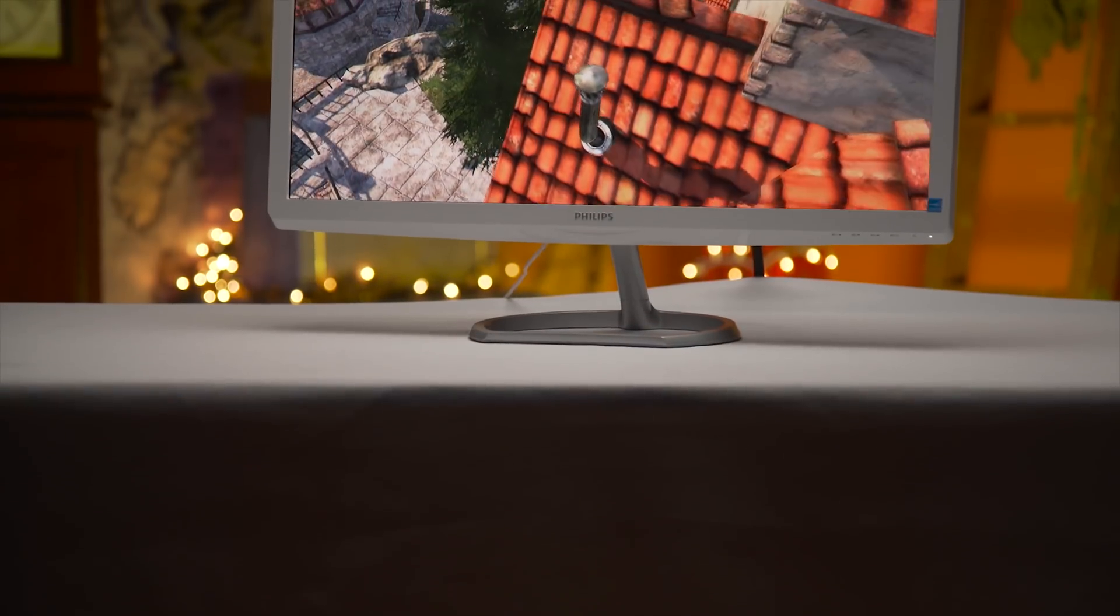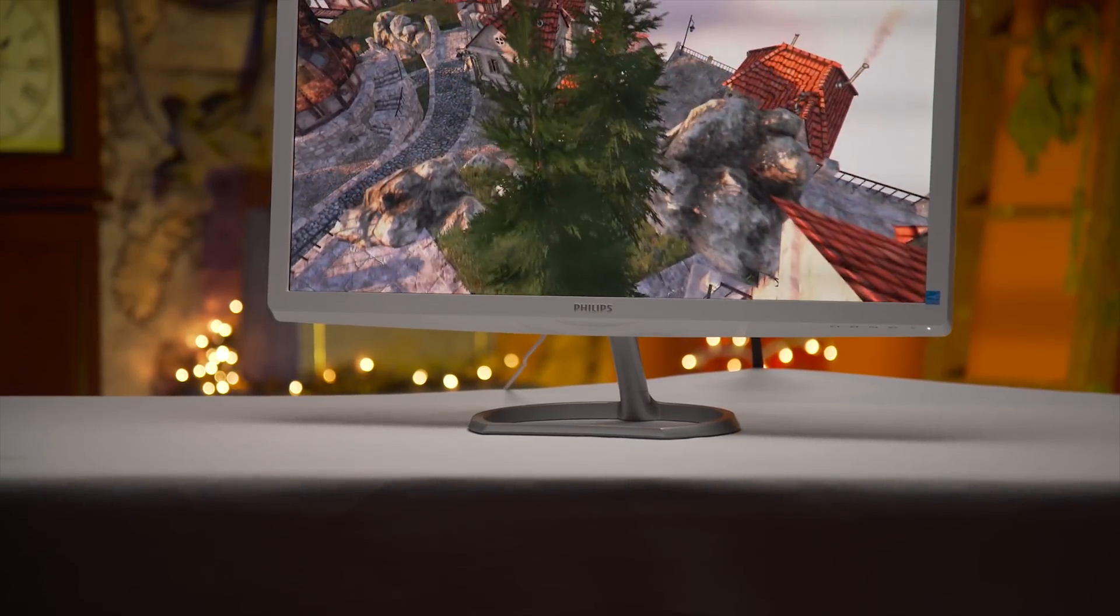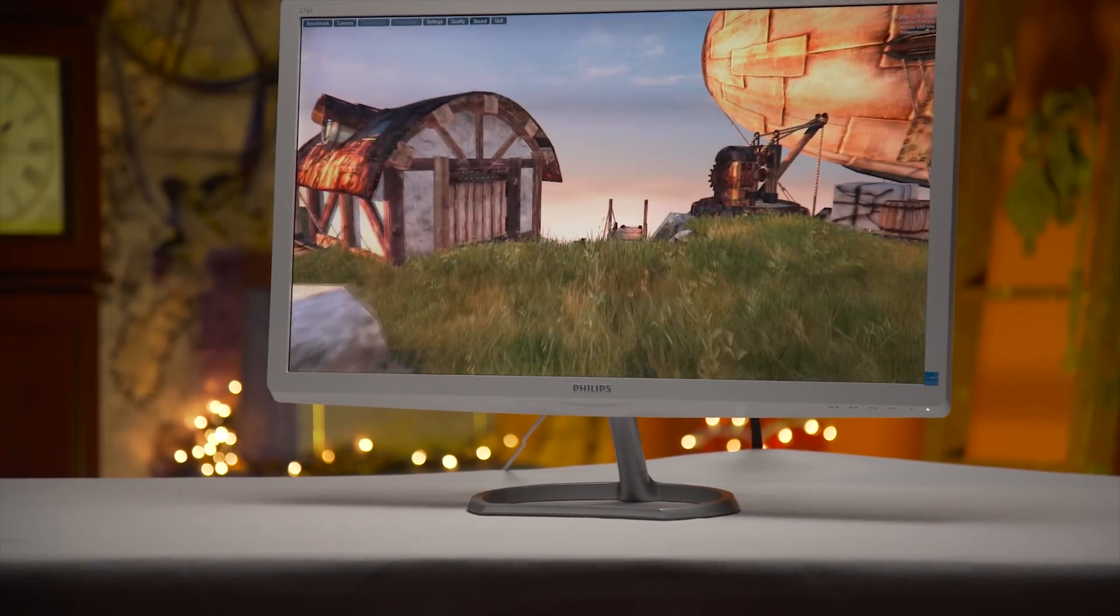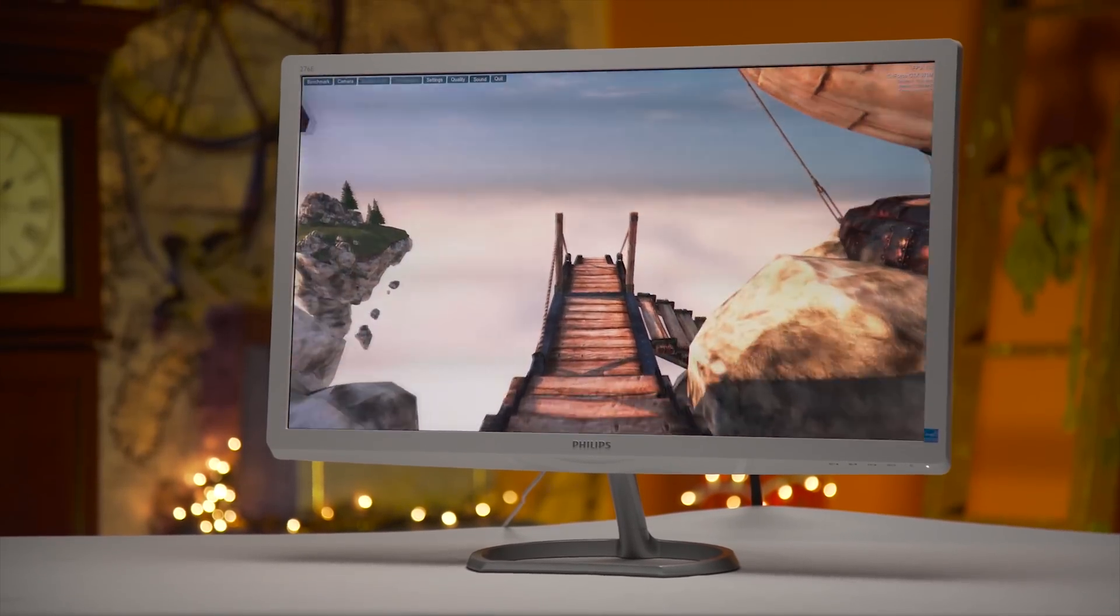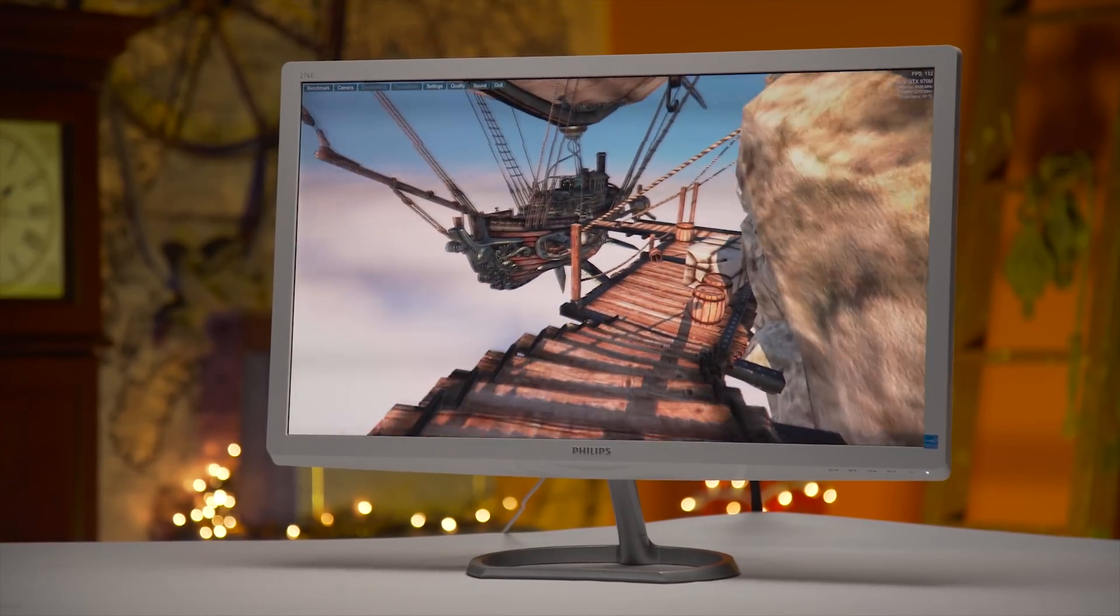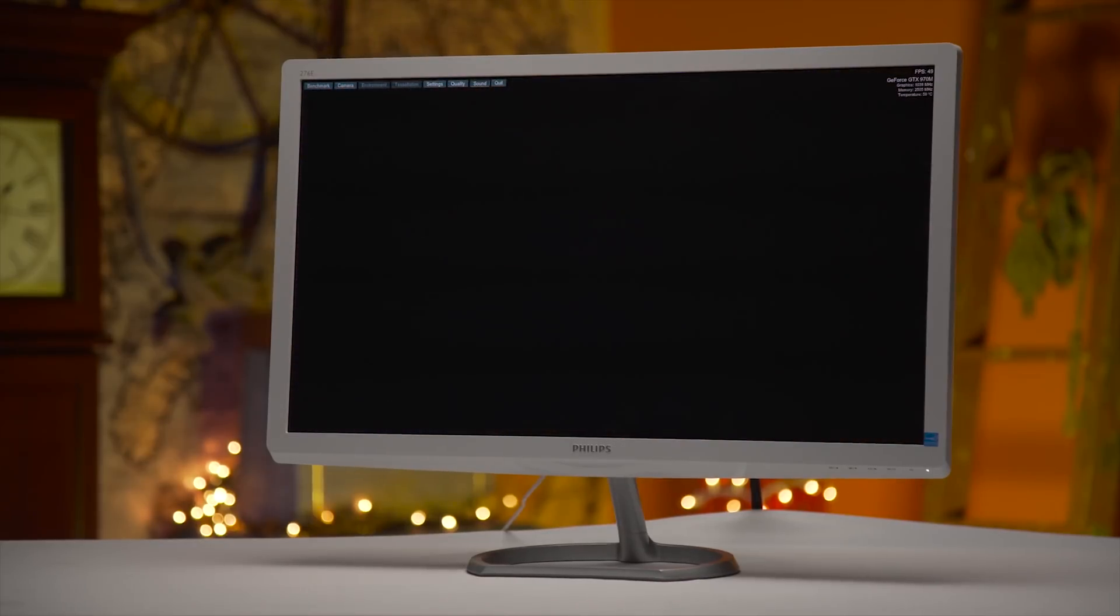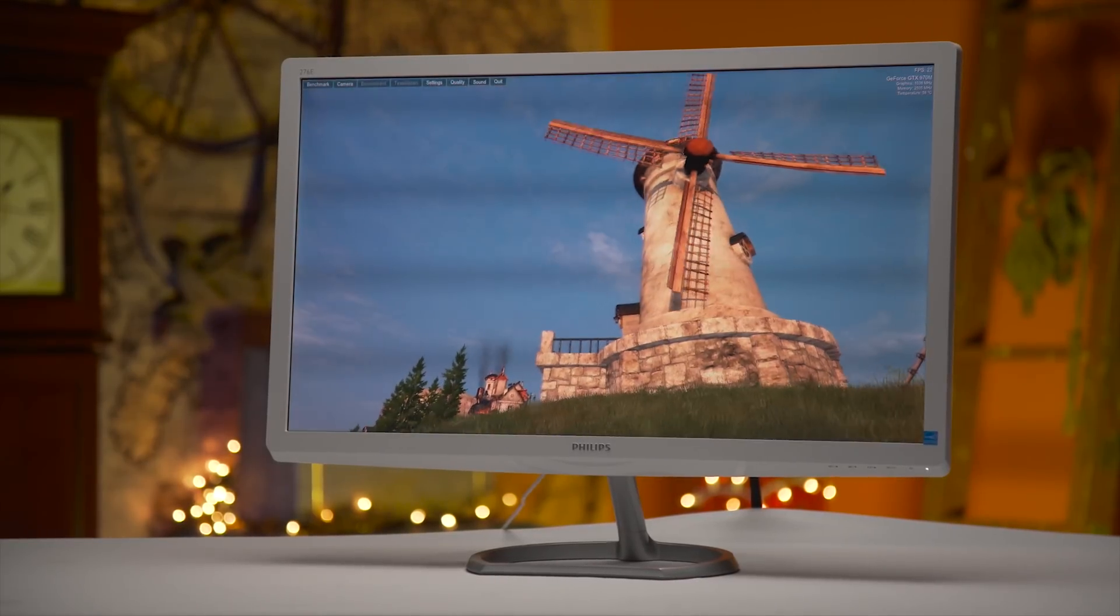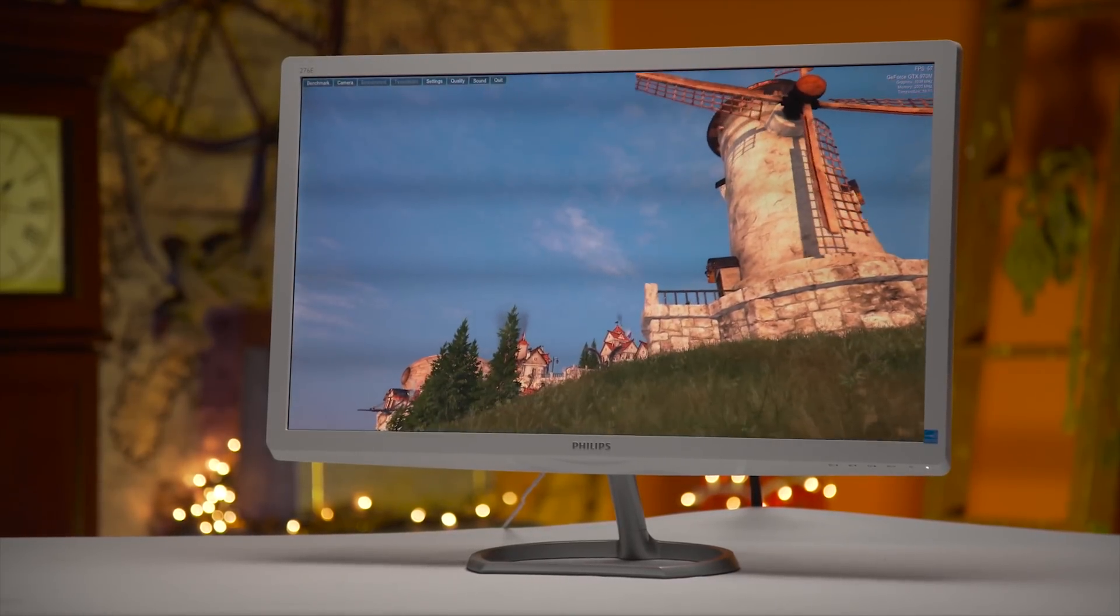But, what you get in return is the as advertised wide color gamut support in the form of true 99% coverage of the Adobe RGB color space. This, in spite of the unexceptional out of the box color accuracy, is a huge boon for digital imaging hobbyists and prosumers who will be super amped to have the ability to work on photographs that they've taken in Adobe RGB mode on their camera, natively on their workstation, to get the best possible printing results at an unheard of price point.